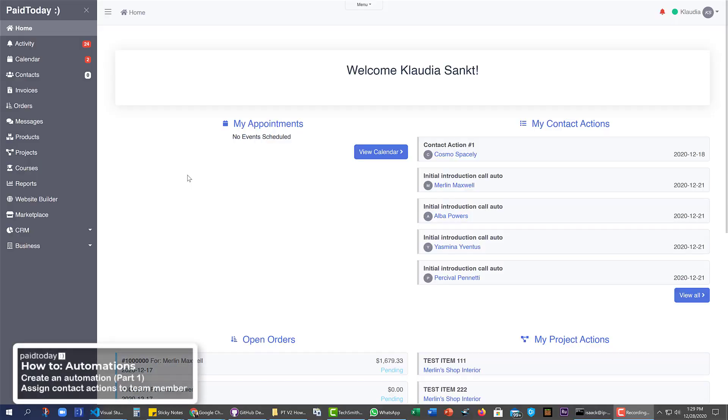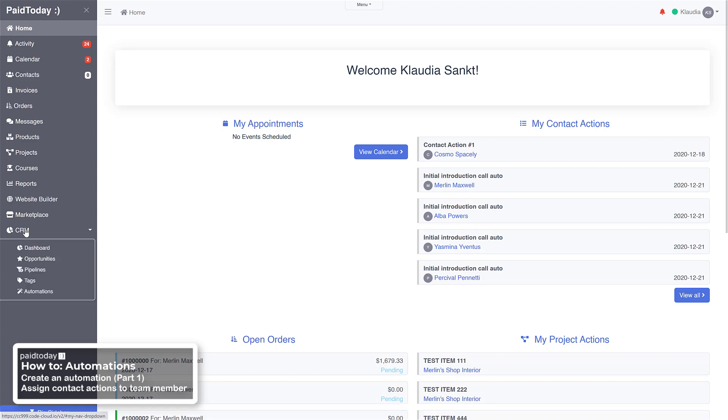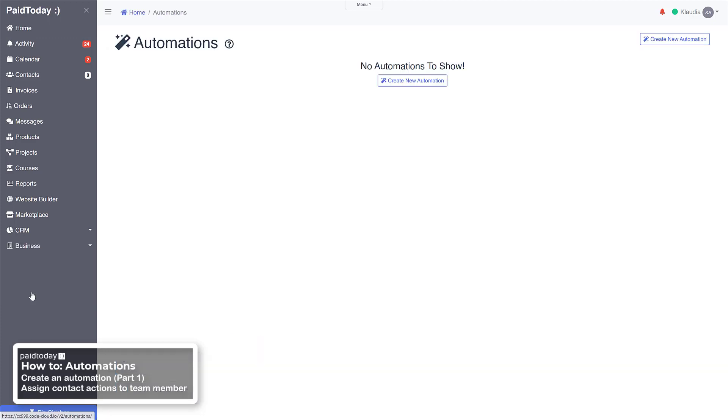Welcome to Paid Today. How to create an automation. First thing you want to do is open up the CRM on the left sidebar here and go down to your automations tab. Click on that, and then we're going to go ahead and click create new automation.